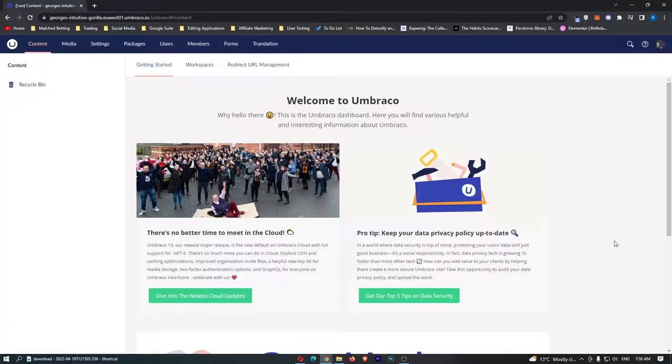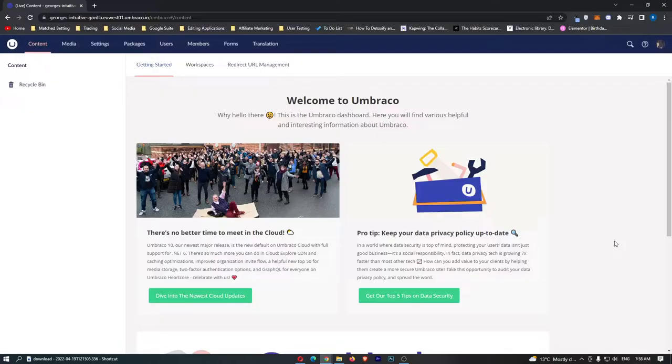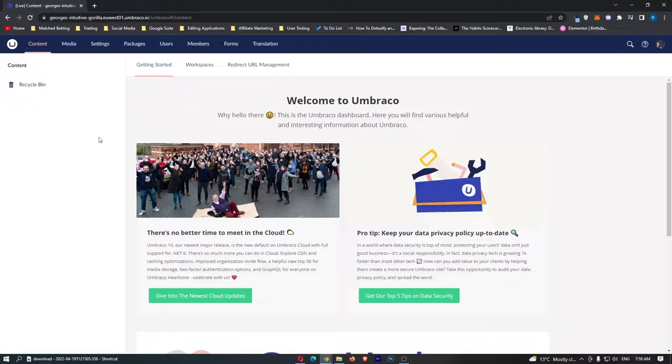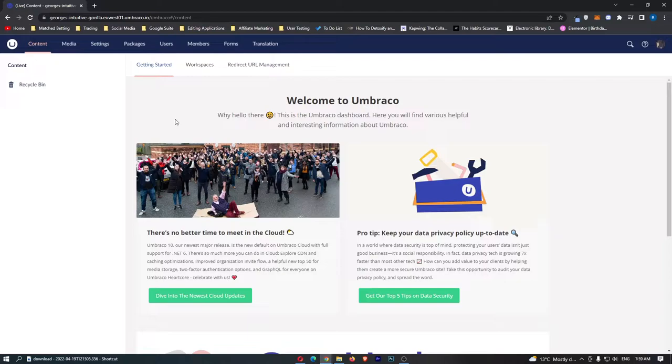If you are interested in learning how Umbraco works then keep watching as this is going to be one of the most valuable videos you ever watch. Okay, so as you can see we are right here on Umbraco and if you guys don't know what Umbraco is, it is a content management software.